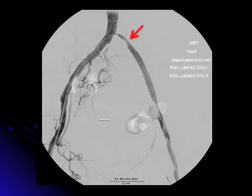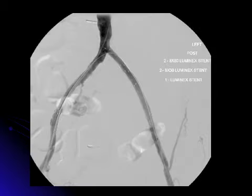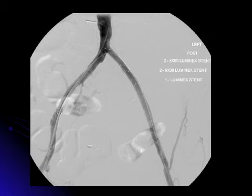However, we still had a high-grade stenosis near the origin of the left common iliac artery. This became somewhat trickier because we did not want a stent placed high into the aorta. So we placed a short 10x4 Luminex stent and got an excellent result, as you can see here.